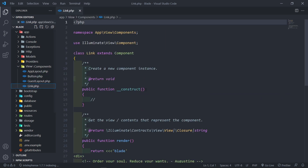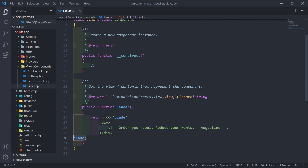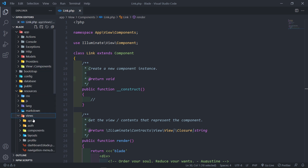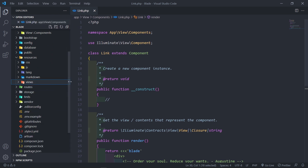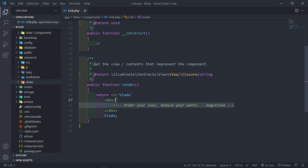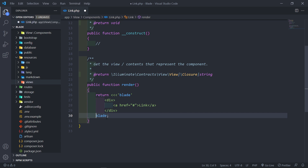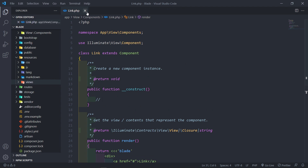Going to the Link component, you can see that with the inline component it's returning the blade markup directly from the class — it doesn't have a separate view file. If you go to resources > views > components, you'll see there's no Link file there. Everything is done inside the class itself. The render method returns a div, and you can put anything you want there — for example, an anchor tag with a hash saying 'a link'.